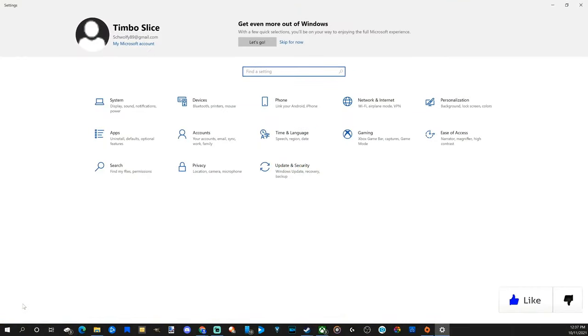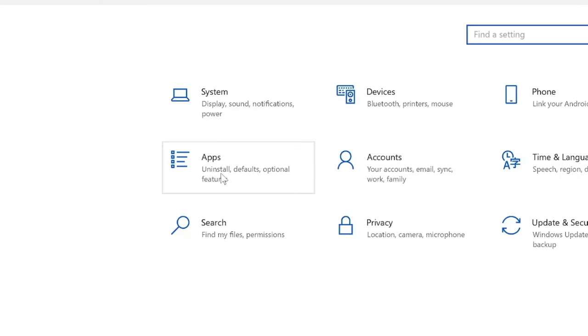Now when this screen opens up, let's go to apps, install defaults, optional features right here, select this.